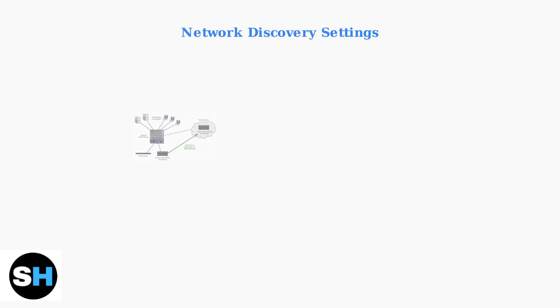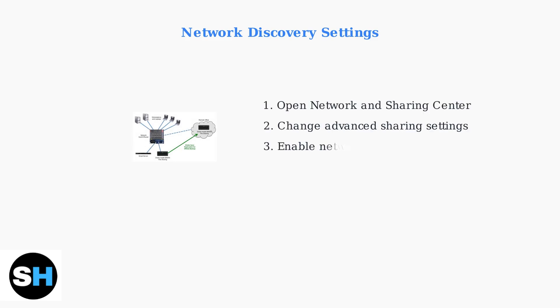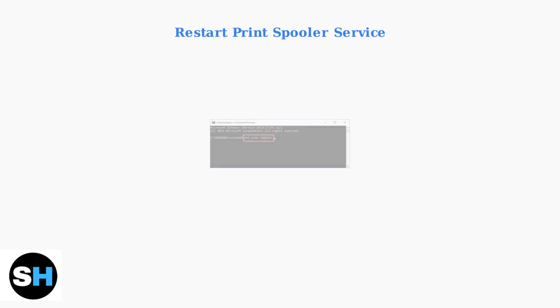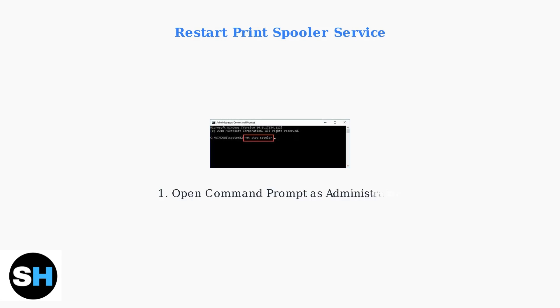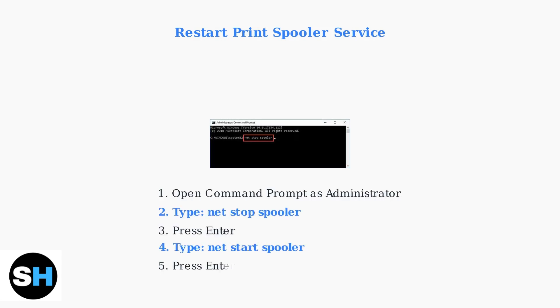When printer connections fail, several troubleshooting steps can resolve common issues. First, ensure network discovery and file sharing are properly enabled on your Acer laptop. If printing issues persist, restart the Print Spooler service. Open Command Prompt as administrator and run two simple commands: NetStop Spooler followed by NetStart Spooler.